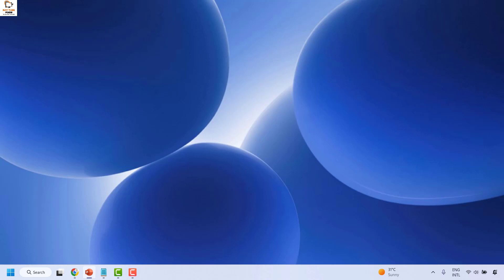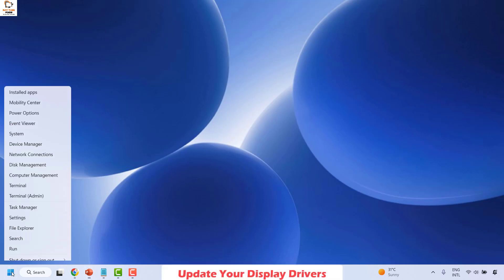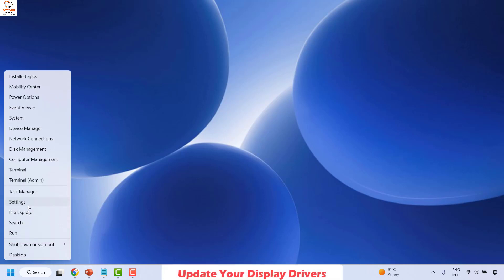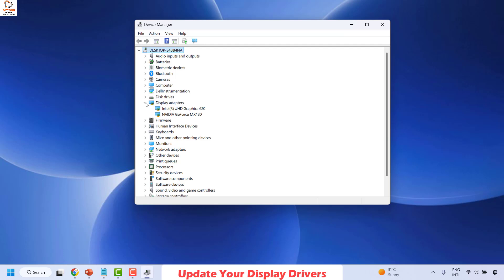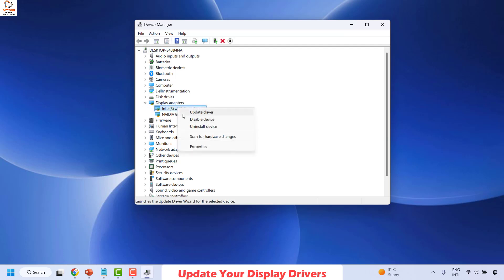If your issue has been resolved, you don't need to try the next step. The next method is to update your display driver. Right-click on the Start button and click on Device Manager. Once Device Manager is open, expand Display Adapters, then right-click on the default display adapter. In this case there are two display adapters — one is the default Intel one and another is an Nvidia graphics card — so you will need to update both.